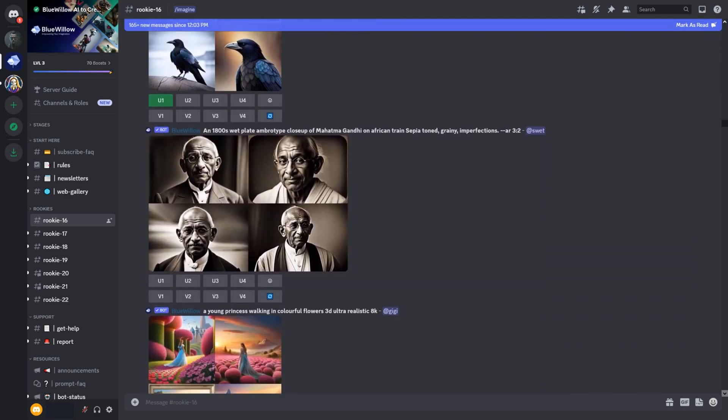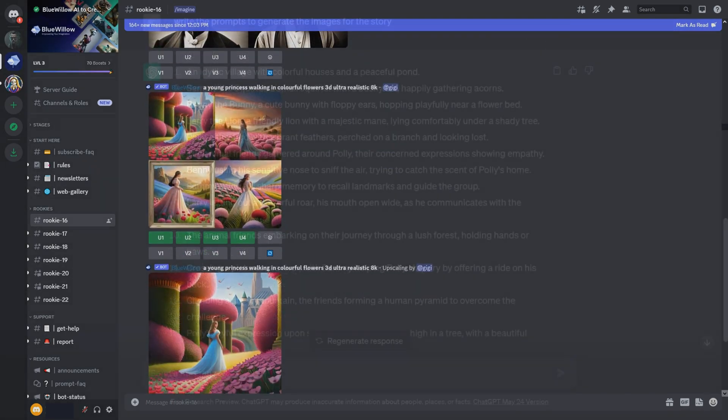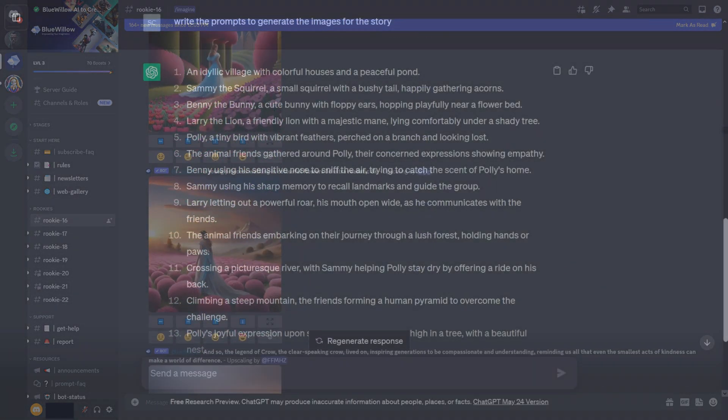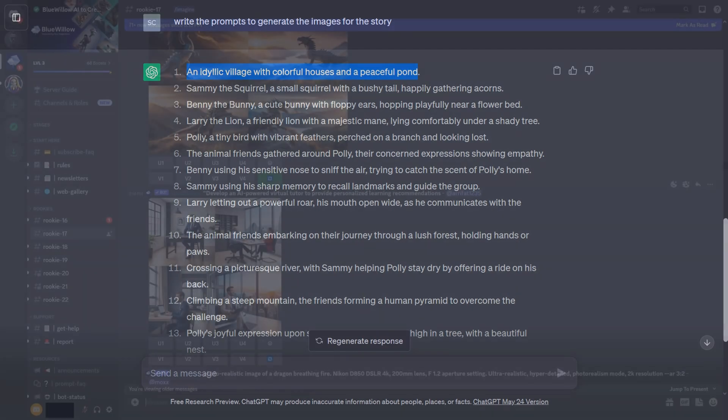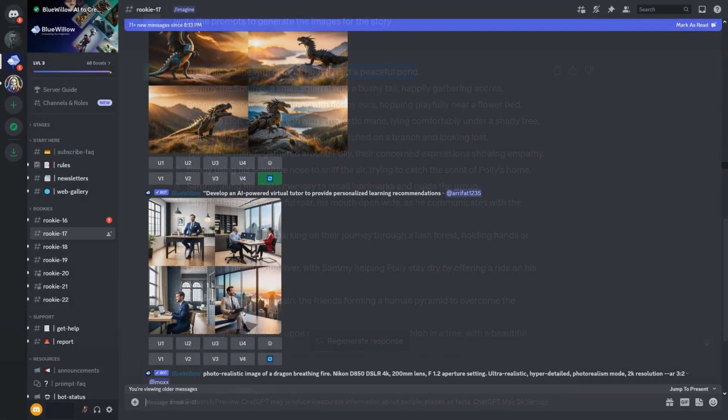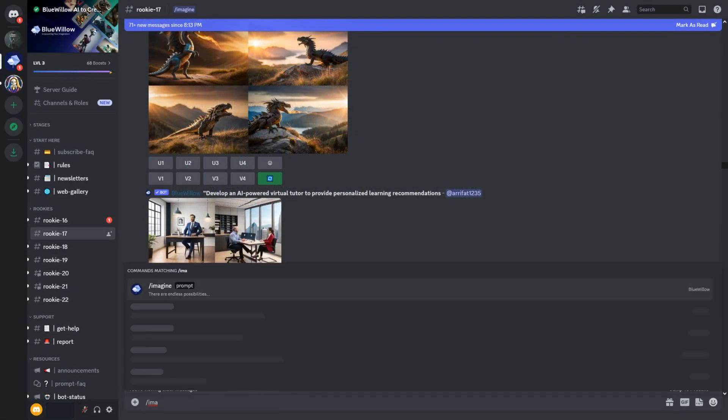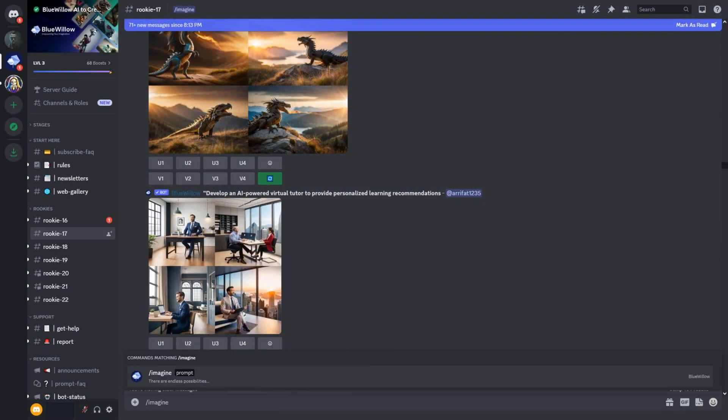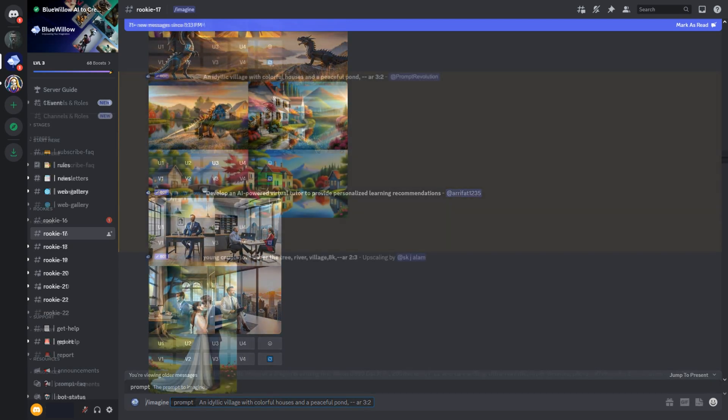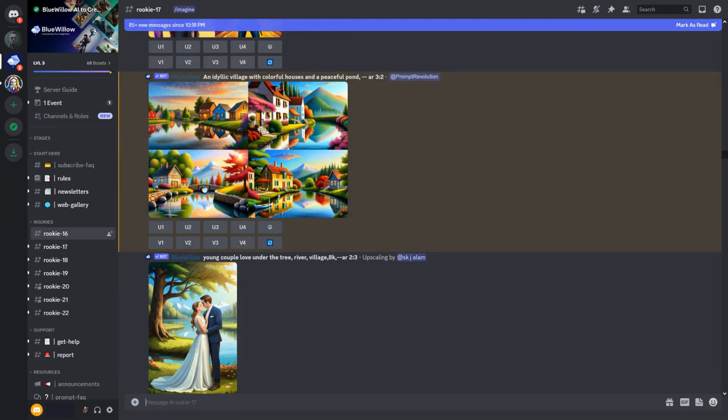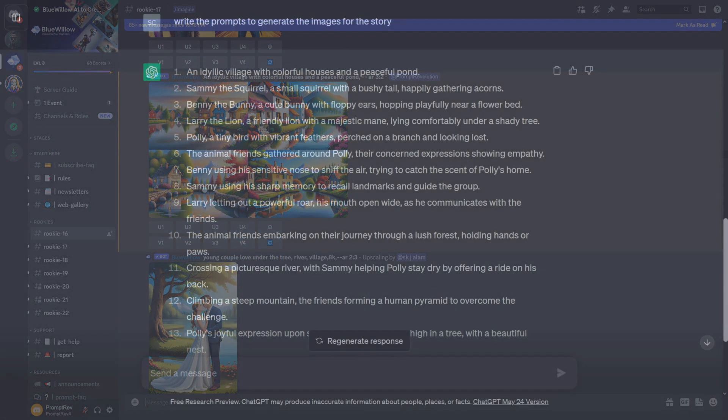So, let's generate the images. We already have the prompts, so we will copy them one at a time and generate our images. For example, copy the first prompt from ChatGPT, and in Blue Willow, write slash imagine, then paste the prompt. For the aspect ratio of the image, add 2 dash, then AR, followed by 3 colon 2. Then press enter key, and within a minute the image will be generated.